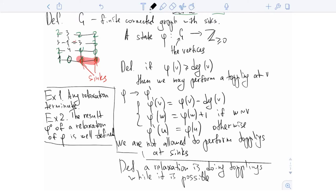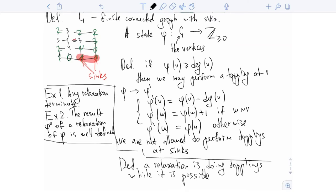To prove it, you should consider two sequences of vertices where you perform topplings, and prove that you can exchange the vertices. This is exactly the property which gives the name 'Abelian sandpile model.' This property guarantees that, for example, if you start with some state, add some number of grains, perform relaxation, then add more grains and perform relaxation — it is the same as adding all grains first and then performing relaxation.